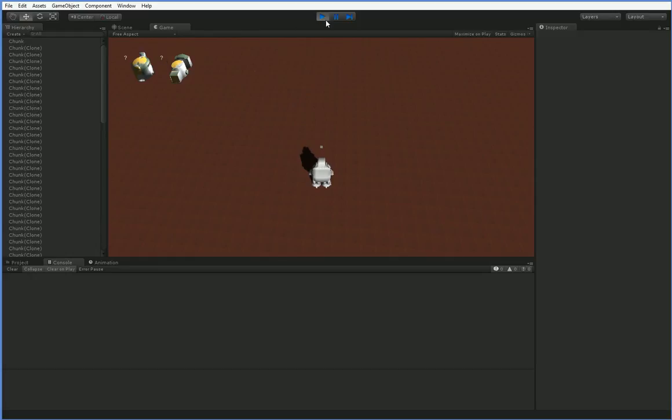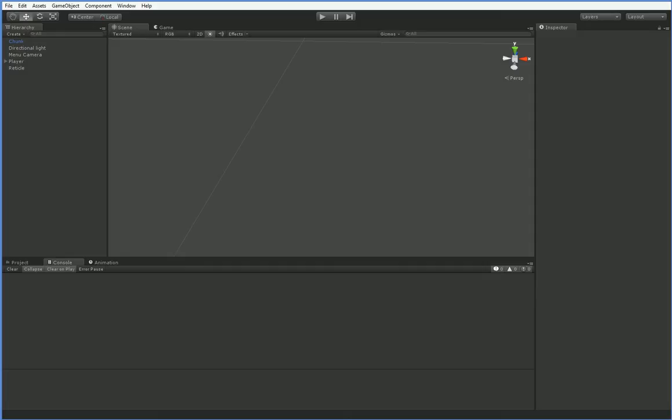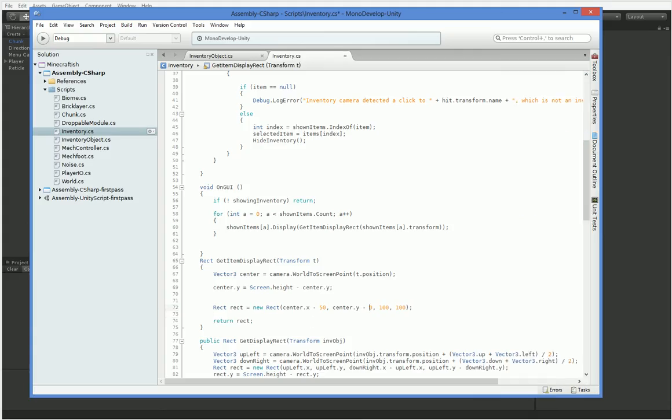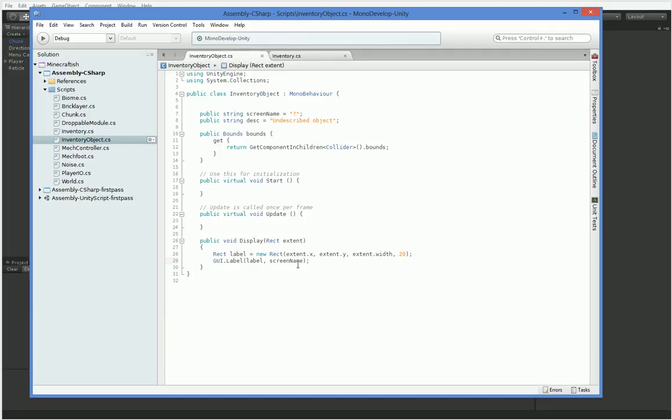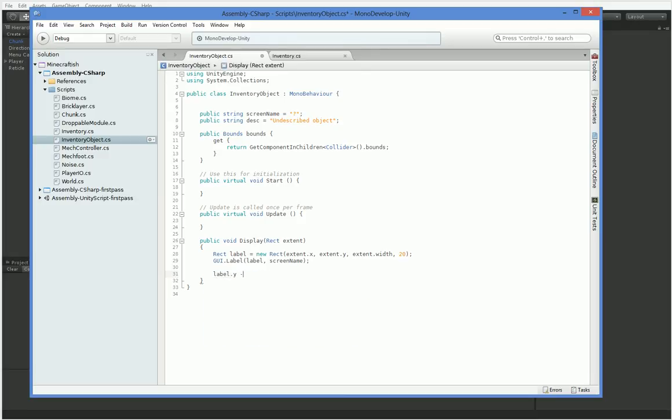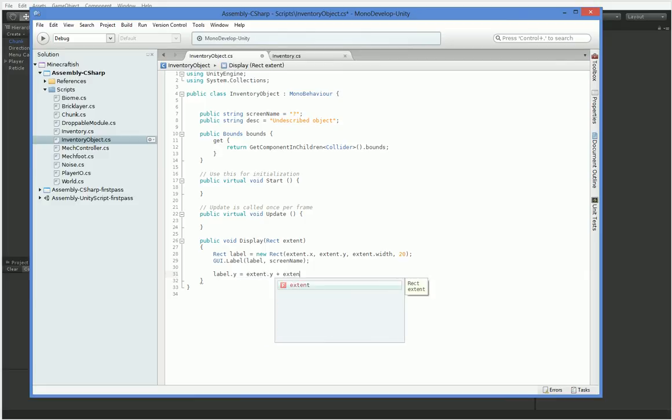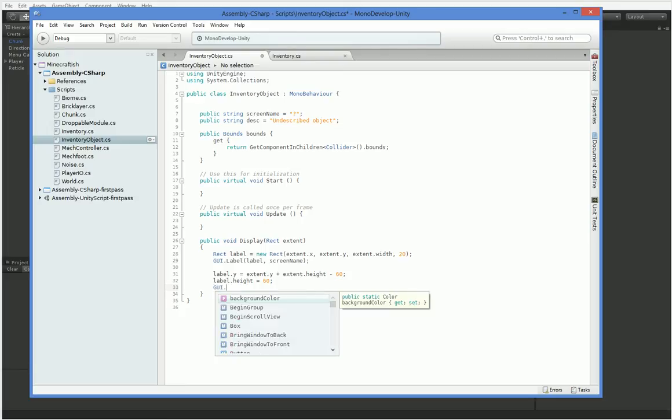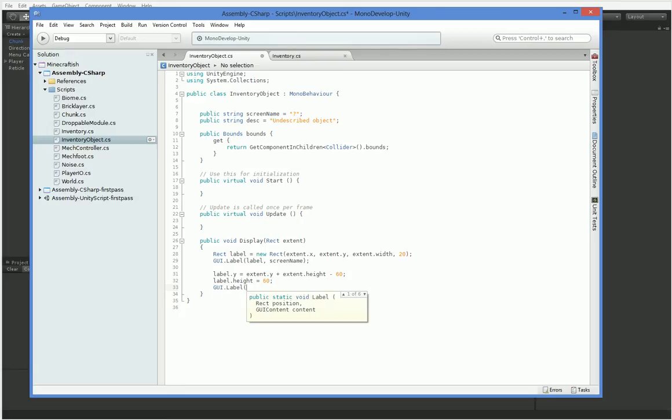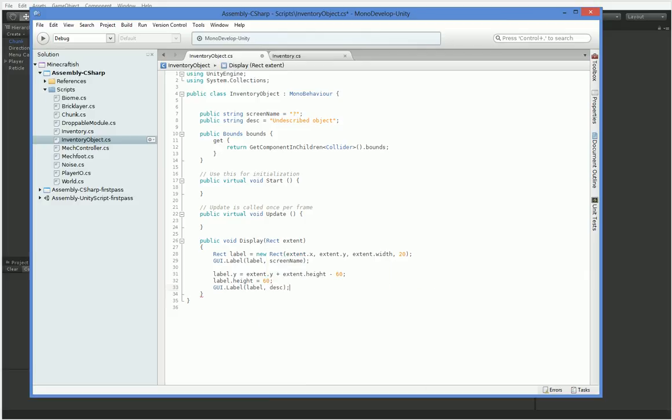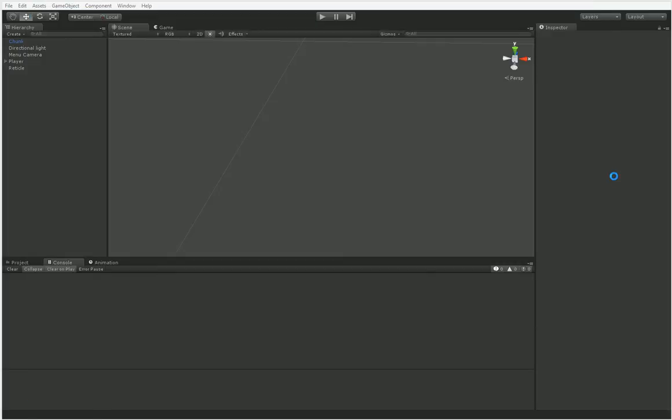Now, our actual rectangles are a little bit too short, so we can expand them a little bit. So we can say negative 70 and 140, which will give us a little bit more space to play around with. The other thing we can do here is we want to add in the description. So label.y equals extent.y plus extent.height minus 60. Label.height equals 60. And then GUI.label.desk.